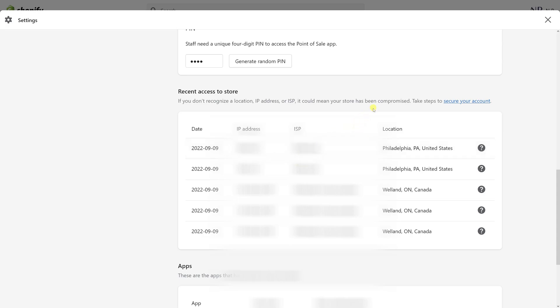Keep in mind that if you're using a VPN, like in my case — I'm usually located in Ontario, Canada — but I used a US VPN for example purposes. As you can see, it shows my location as Philadelphia, USA, but it's actually me, so just keep that in mind.